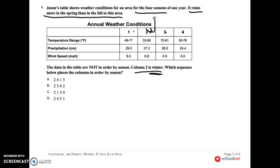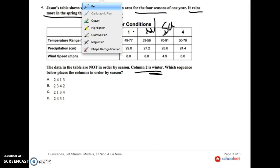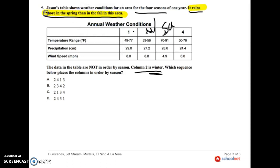What do you know about summer compared to all the other seasons? It is the hottest. Tell me which one of these is the hottest: 49 to 77, 70 to 91, or 50 to 76. So I'm 100% certain that 70 to 91 is summer. Now I've got columns one and four left. Wind speed tells me nothing. However, if I look back at the top — it rains more in spring than in the fall. So I'll use precipitation: 29 versus 24 — which is more? 29. So that one is spring, and 24 is fall.